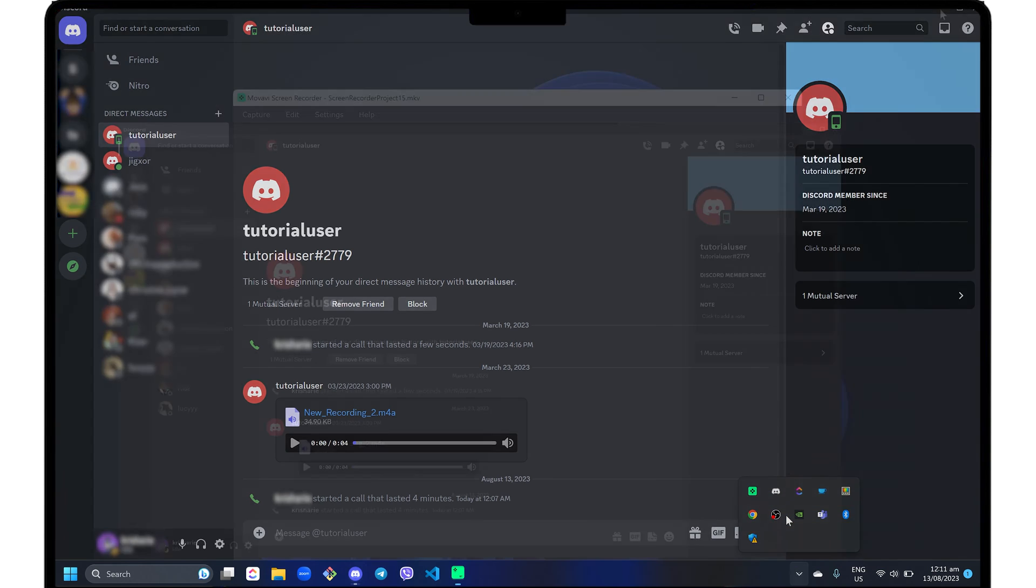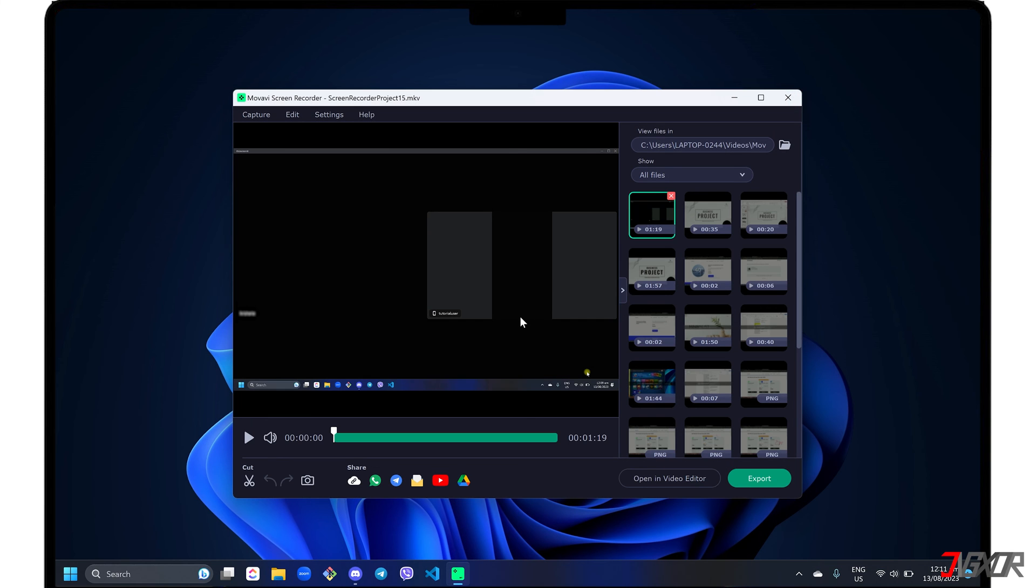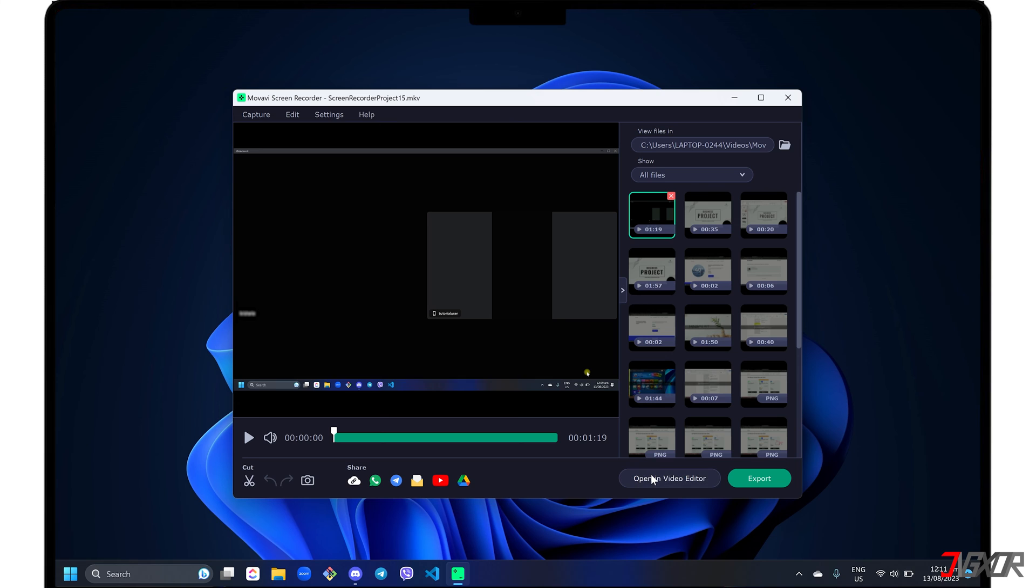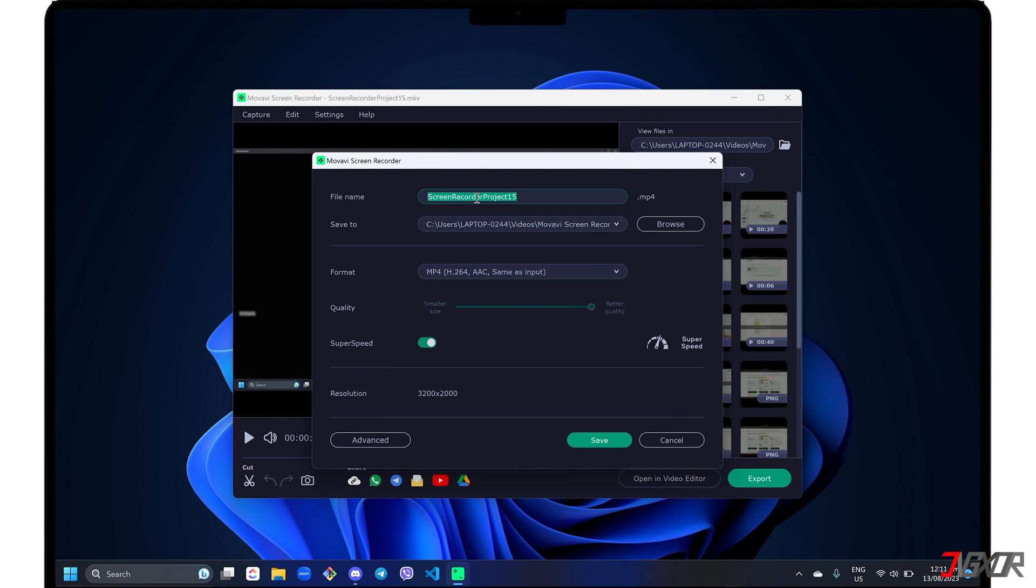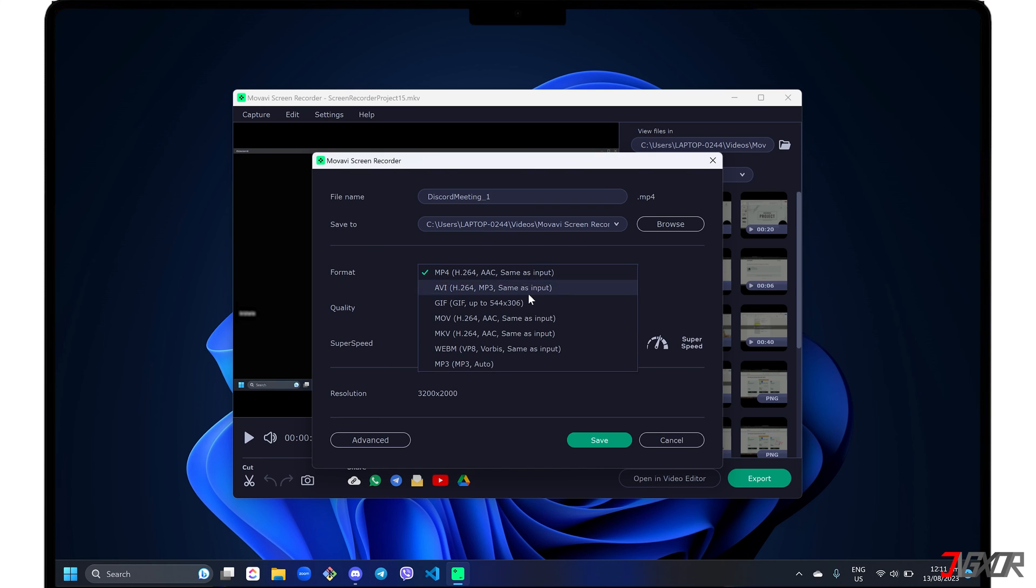A separate window will appear to preview your recording so you can create necessary edits such as cutting timestamps, capturing a specific frame, or editing it separately using the Movavi Video Editor for more functions. If you want to save it directly instead, click the export button. Here you can rename the file, specify the destination folder, and change the video format to your liking.